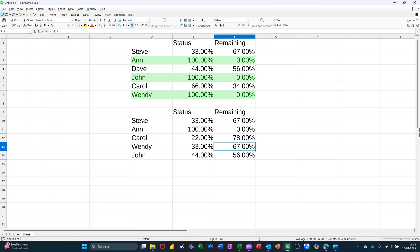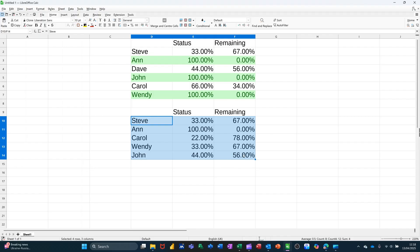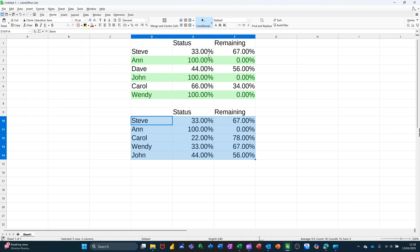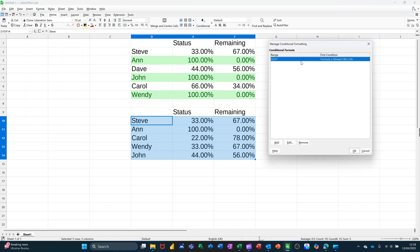If I just highlight this area, I need to go to conditional and I'm going to go manage. So there is a rule up there already.